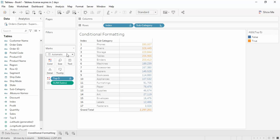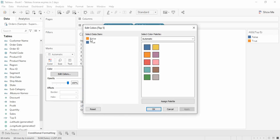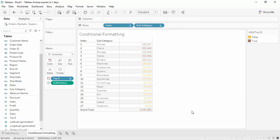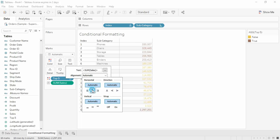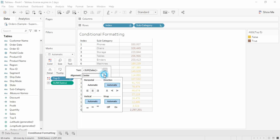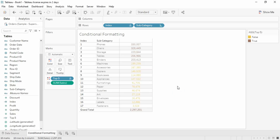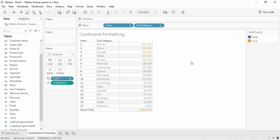If you don't want to exclude them, you can keep the normal view. You can also go to Edit Colors to customize: for example, set True to brown and False to yellow or golden, then click Apply and OK. You can also go to the Text option to change alignment and other formatting. This is how you work with conditional formatting. Let me revert to more visible colors.